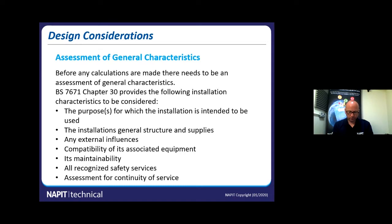We've got to assess for continuity of service. Does the power need to stay on all the time? Do certain areas have to stay on? How long does that power need to stay on? Can we manage that with a UPS, and how big does it need to be? Do we need a standby generator? Are we going to use a battery backup and storage system from a solar array for continuity of service? Assessment of general characteristics is massive now — the Part 8s of 7671 and the appendices mean we've also got to look at efficiency.